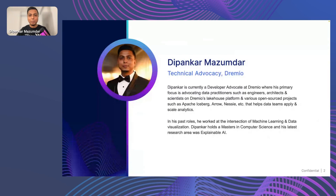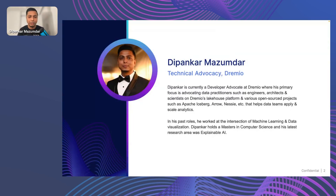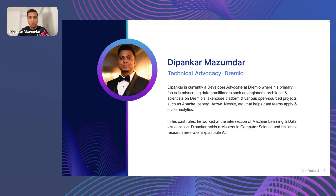A little bit about me. I'm currently a developer advocate at Dremio as part of the technical evangelism team. I help data engineering teams and researchers understand lake houses and various open source projects around that. I work predominantly in large-scale data transfer with projects like Apache Iceberg, Apache Arrow, and Nessie, that help people build modern data analytical solutions. My background is in BI and machine learning.